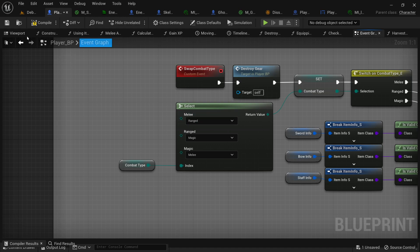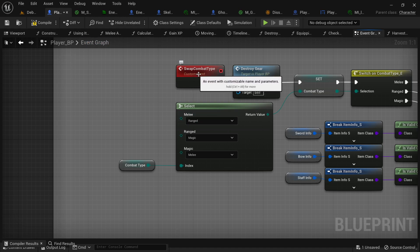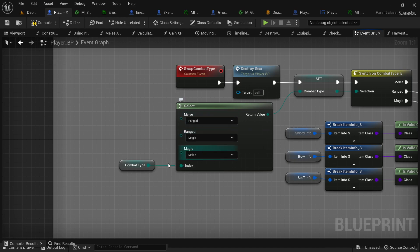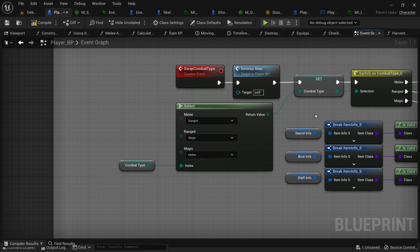For instance, in my personal project I've got open here, when my character swaps combat types, I'm switching combat types based on what they were. I'm just using the select node to cycle them through.